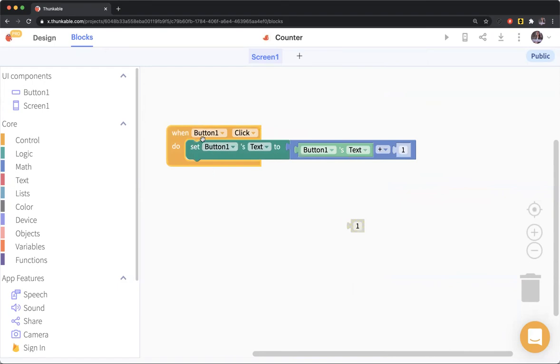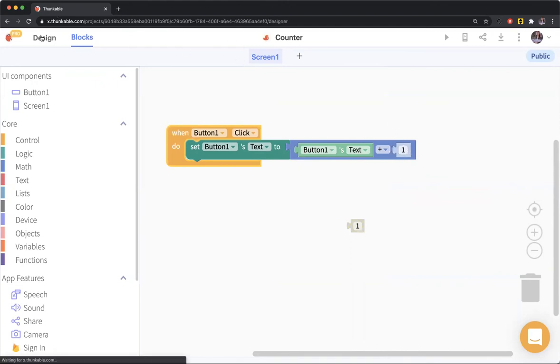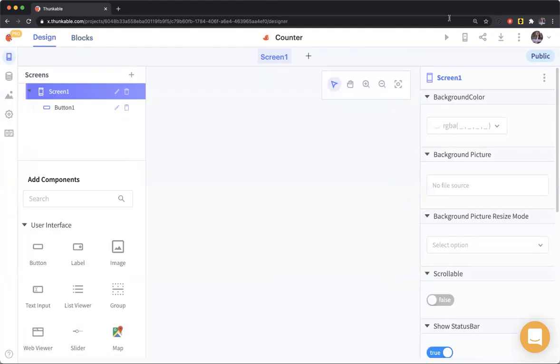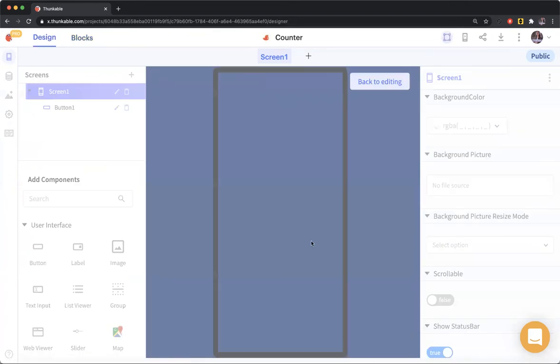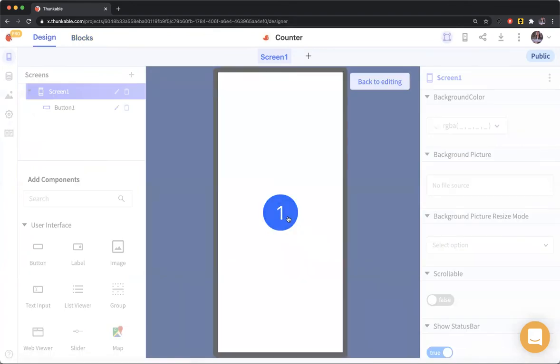Here's our logic now. When the button is clicked, I'm going to set the button's text to the button's text plus one. It starts out at zero and it's going to be set to zero plus one, and it's going to keep doing that. If I go back in here and hit play, I should have a counter. As you can see, it just keeps going up.